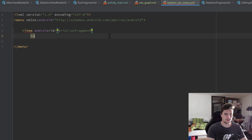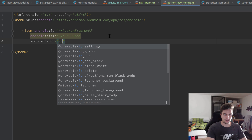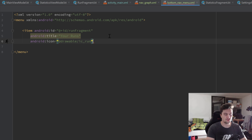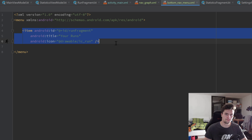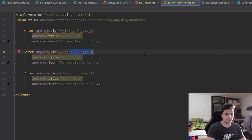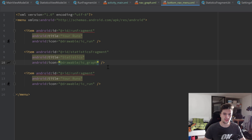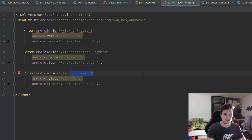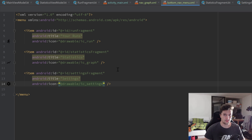Set the title to 'Your Runs' and set an icon — I'll choose ic_run, which you should already have if you pulled my resources from the GitHub repository. Then close that tag, copy it, and paste it two more times. Change the second item's ID to statistics_fragment, change the title, and set the icon to ic_graph. For the third item, set the ID to settings_fragment, the title to Settings, and the icon to ic_settings. That's it for our menu XML file.